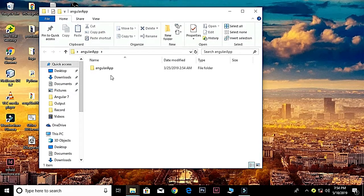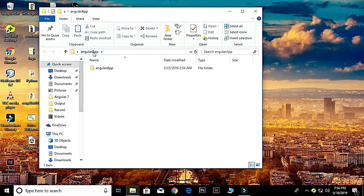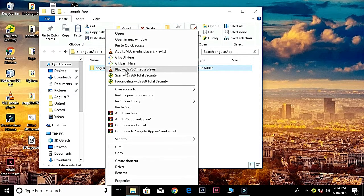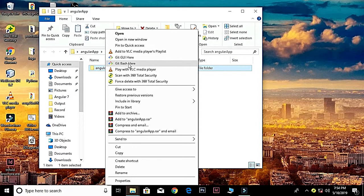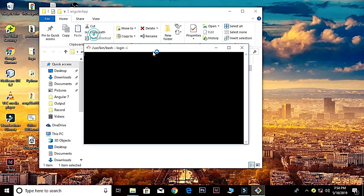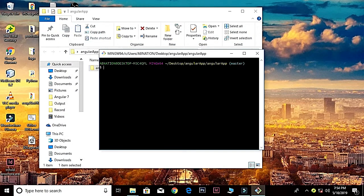All right, now our Angular application has been installed properly. Inside the angular-app folder we have another folder with the same name, so I'm going to right-click on it and go to Git Bash here. I'm going to open my Visual Studio Code.